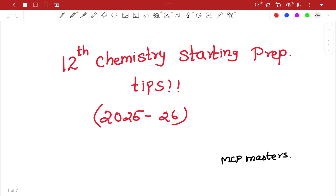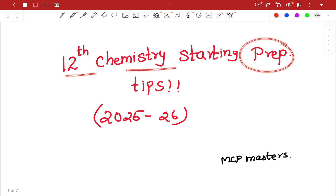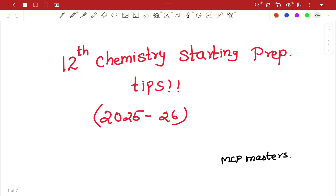Hi everyone, what do you want to talk about in this video? 12th Chemistry starting preparation tips — if you already have a video about 1 year old, we will be able to talk about a subject.